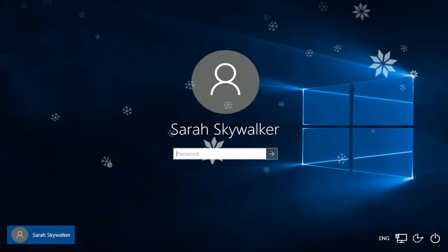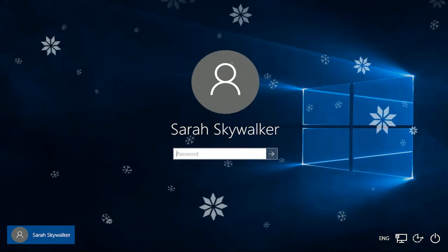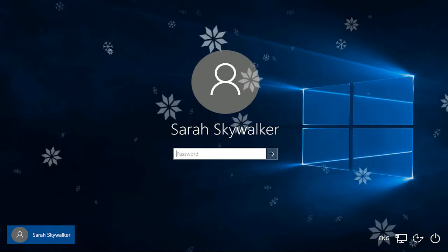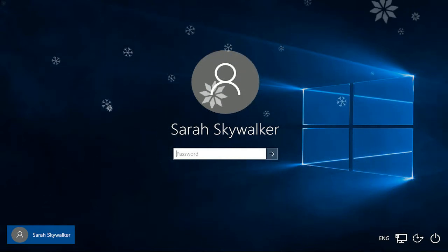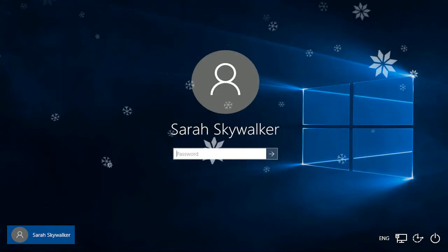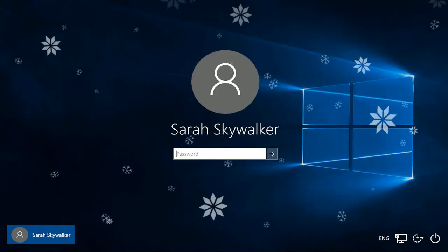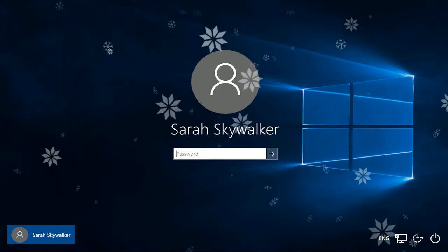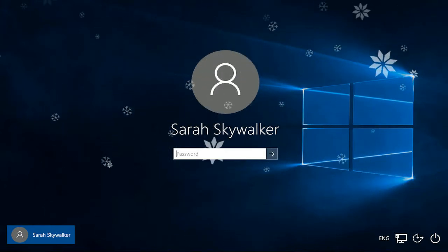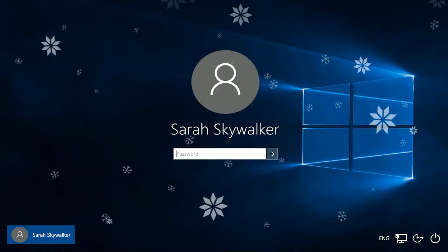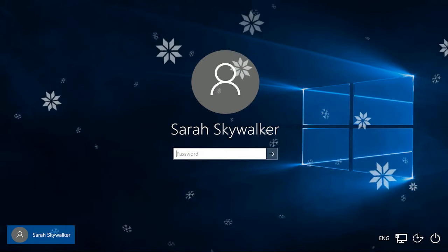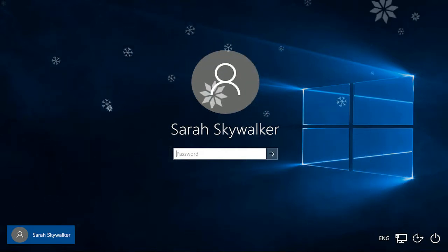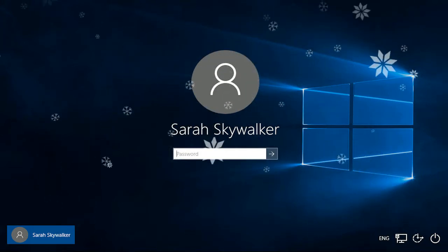To get past the lock screen and access the account screen, you have three options. With a touch screen, swipe your finger upward. With a mouse, click anywhere on the screen. And with a keyboard, press any key.